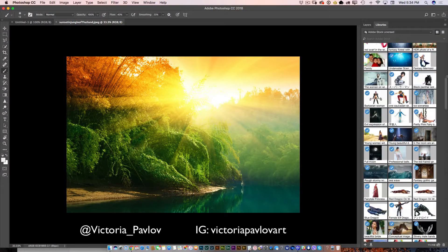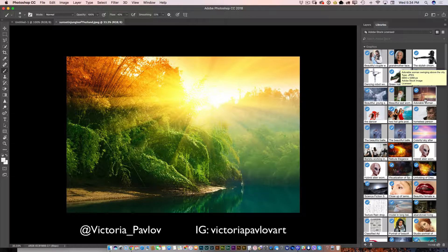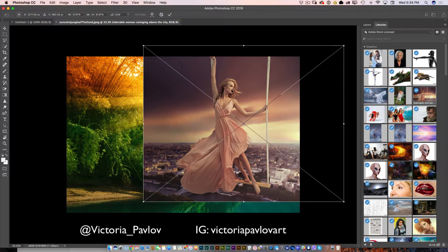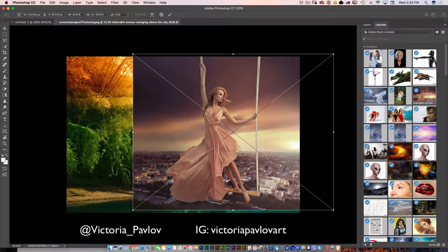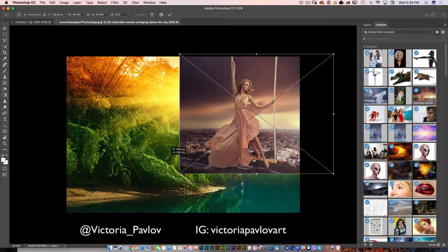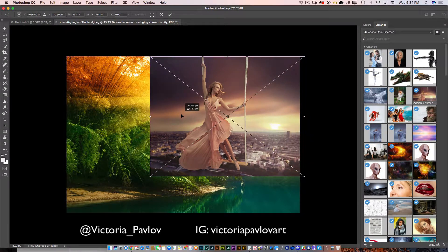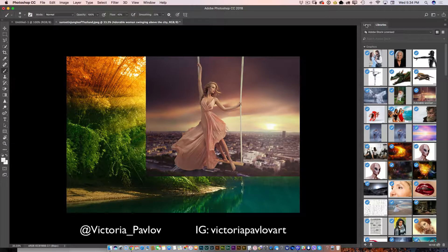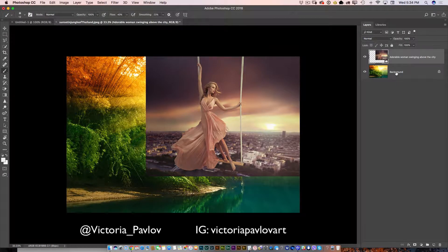Now it's time to bring another image into our document. To add any image from your Creative Cloud library into your open document, simply click on the image and drag it in. I'll reposition it, resize it — make it smaller — and move it one more time. I'll click OK to accept this layer. Right now I have two layers: one background layer and one model layer. I'll rename it to 'our model'.